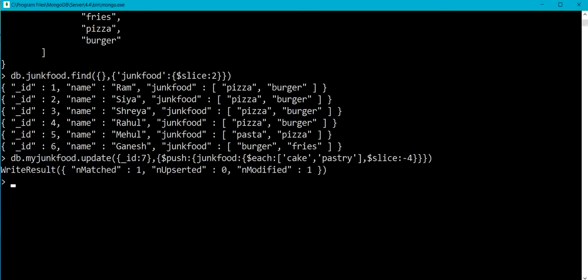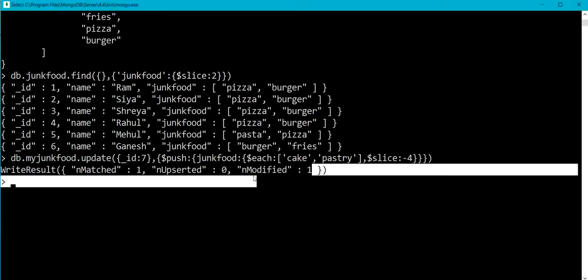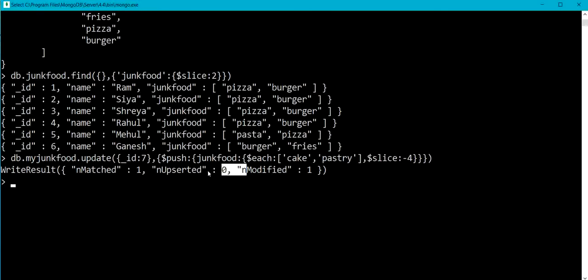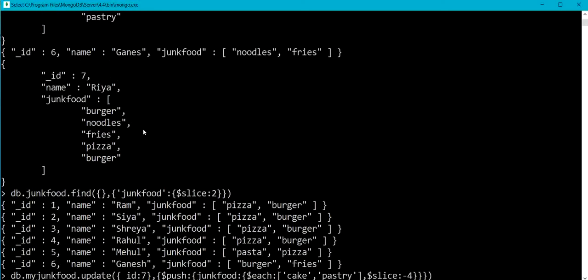So let me complete it. Okay, matched document is one and modified is one. Now we will check.